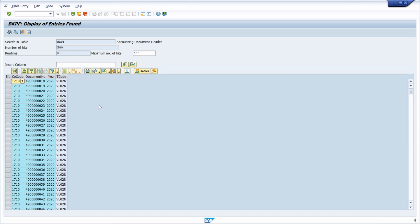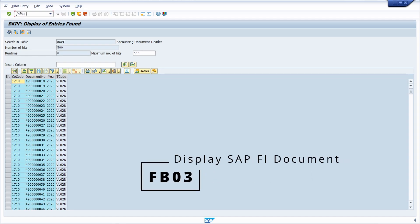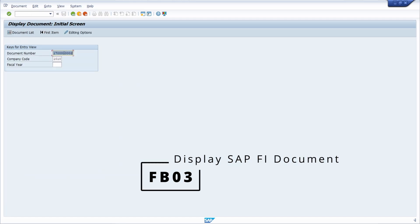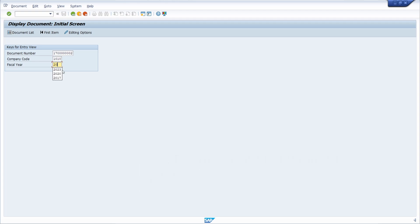If you for example would like to display one specific SAP FI document, then you have to open up the transaction FB03 within the command field. Within here you type in your document number, the company code and the fiscal year. Then it's important that you hit the enter key.